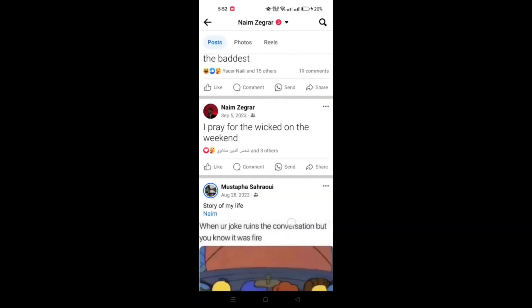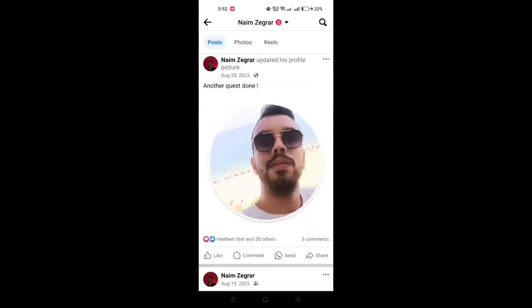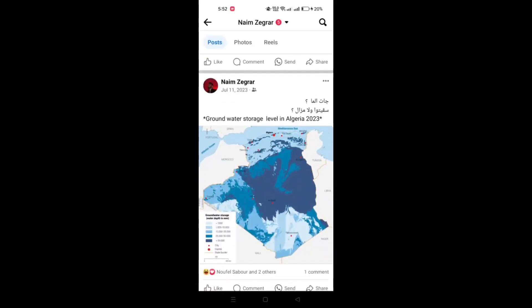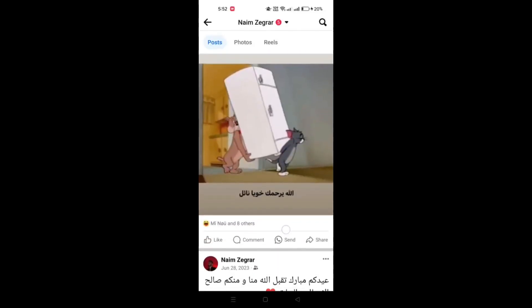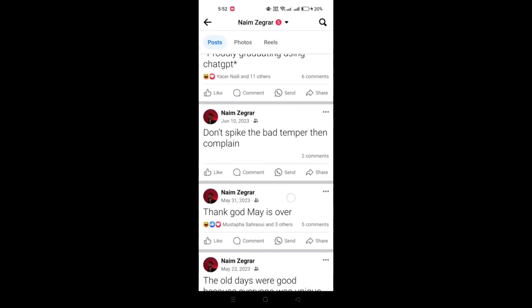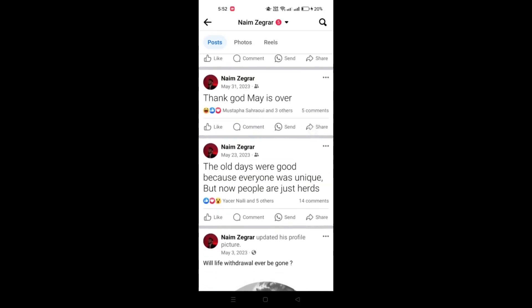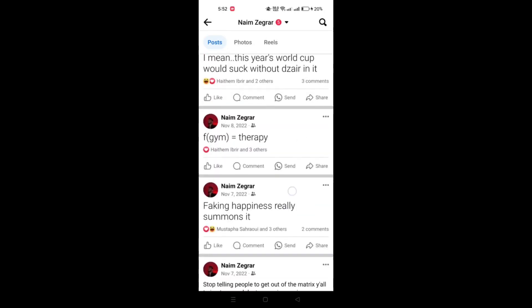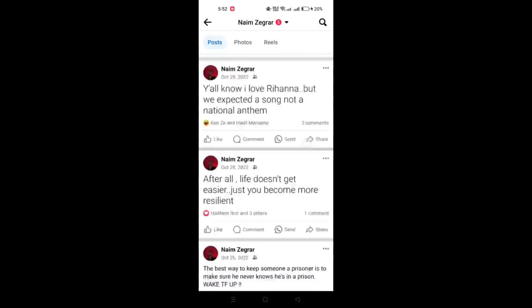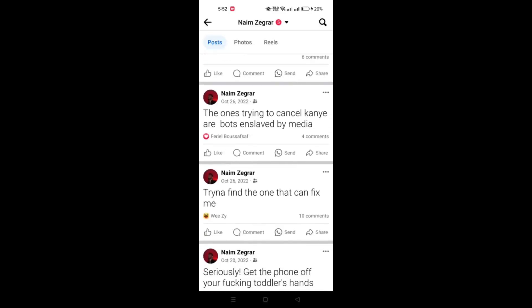Once you've located the post, tap on the ellipses — the three-dot icon and the more option — usually found in the top right corner of the post.